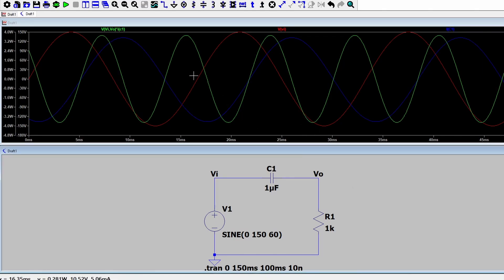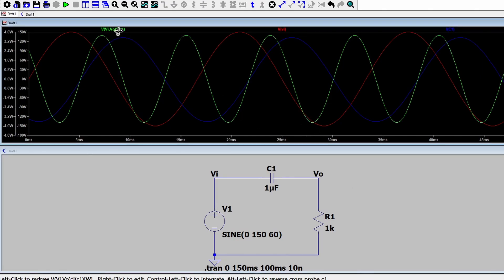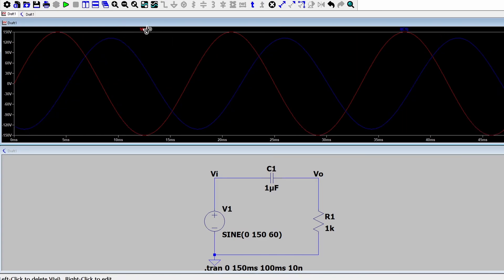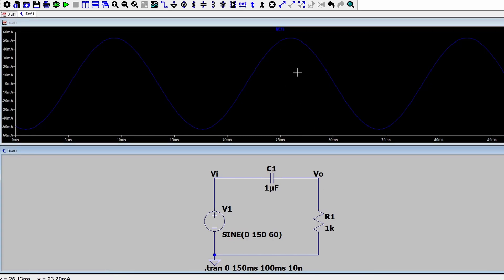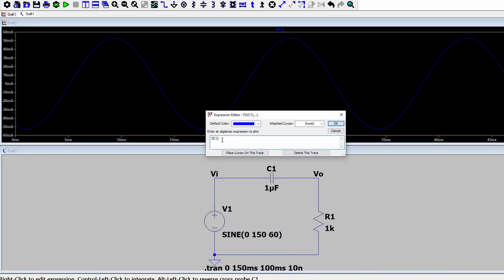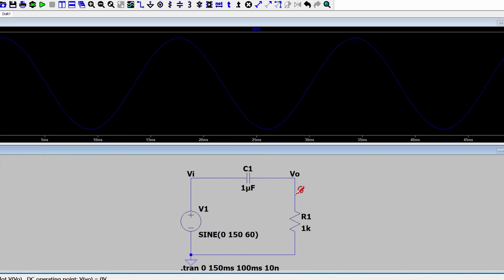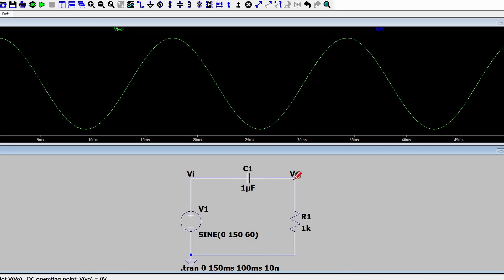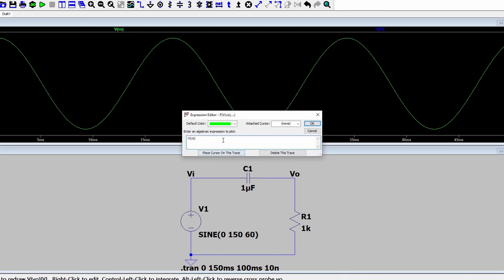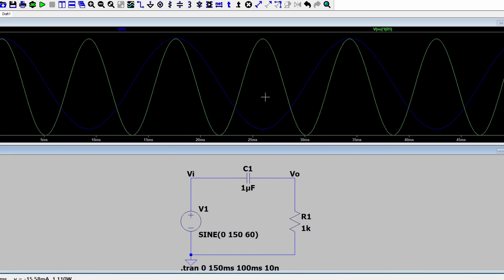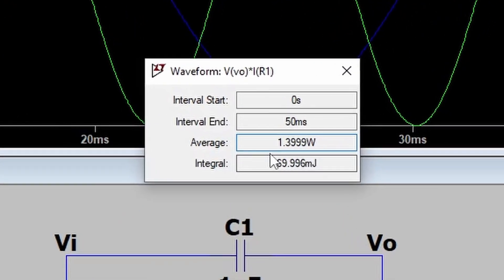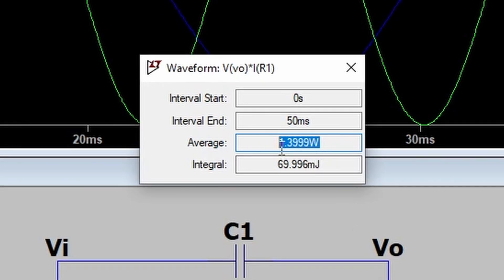Now let's look at the power dissipation across the resistor. The current through the resistor is equal to IR1 and the voltage drop of the resistor is equal to VV0, which is the node here. If I multiply those two together we get the power dissipation of the resistor shown with the green line. Control-clicking on this gives us the average power dissipation across the resistor, which is 1.39 watts.